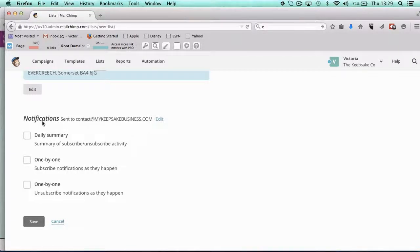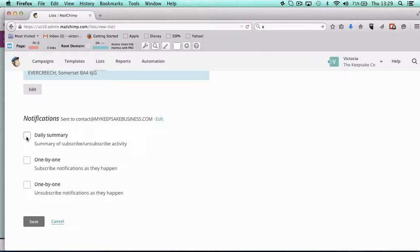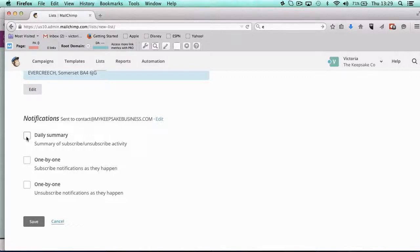And then you can get different notifications here. You can have them sent to any address. So you can basically have a daily summary of how many subscribers and unsubscribers you have to that list. Because I want you to get in the headspace of purely focusing on increasing your list and making sure that you're looking after that list, it's really good to focus on the numbers.